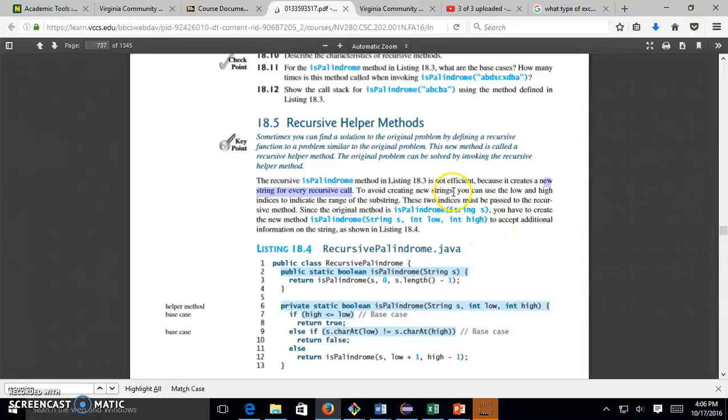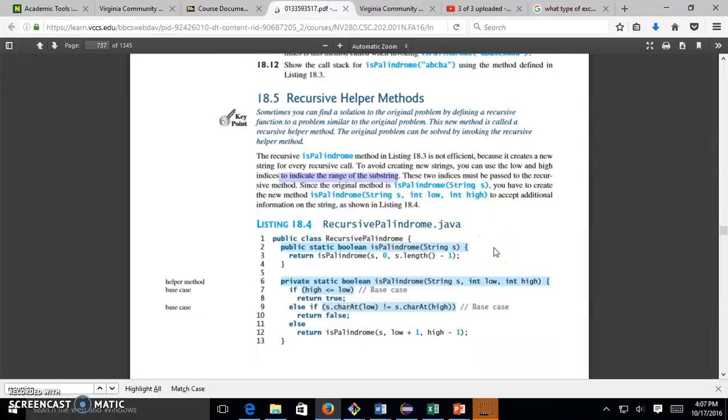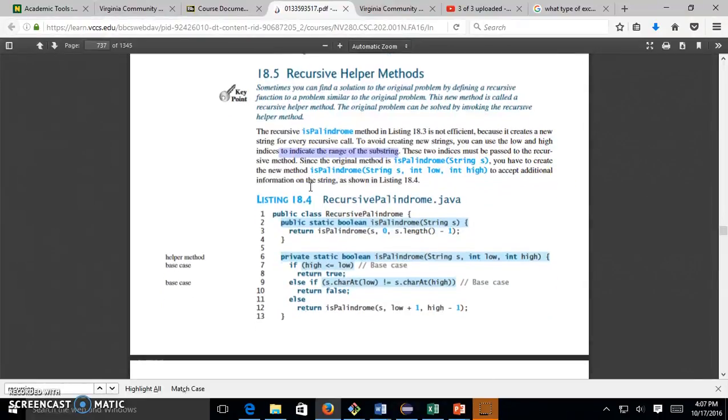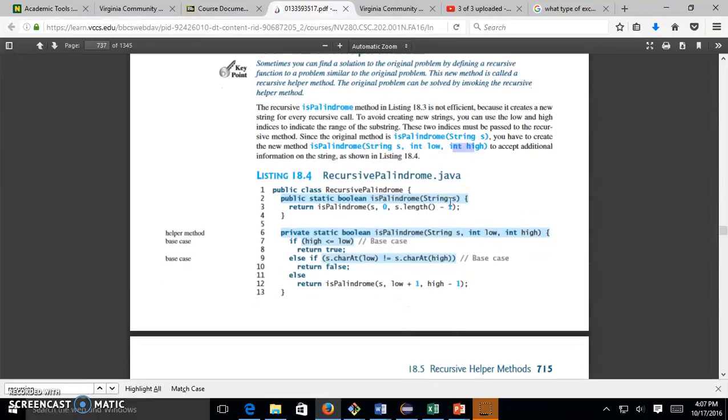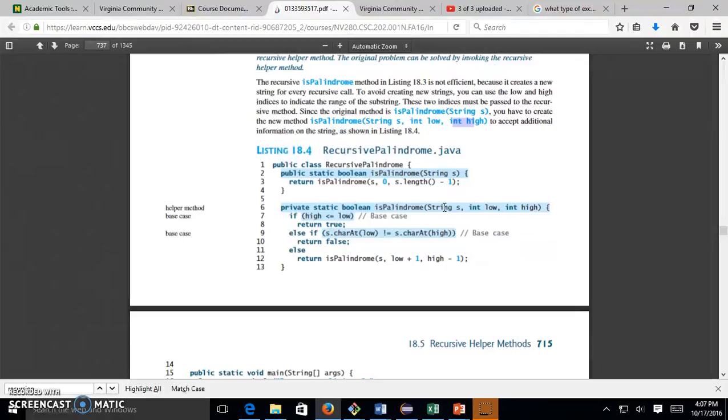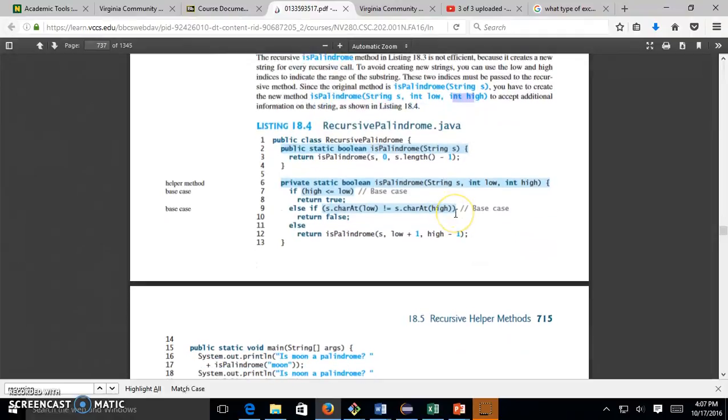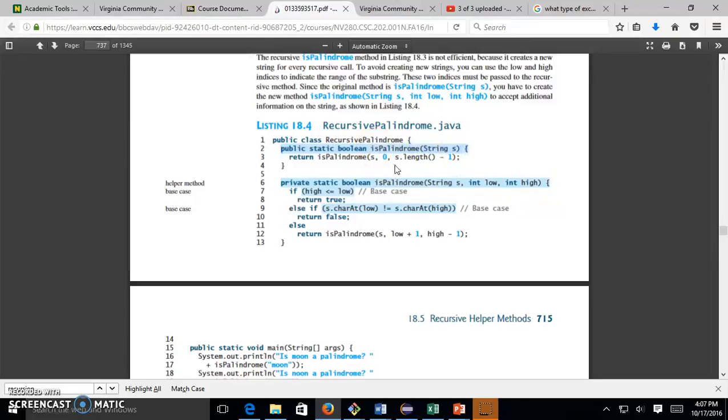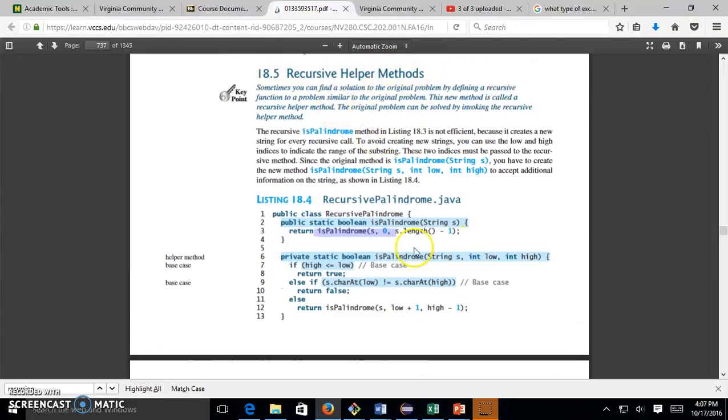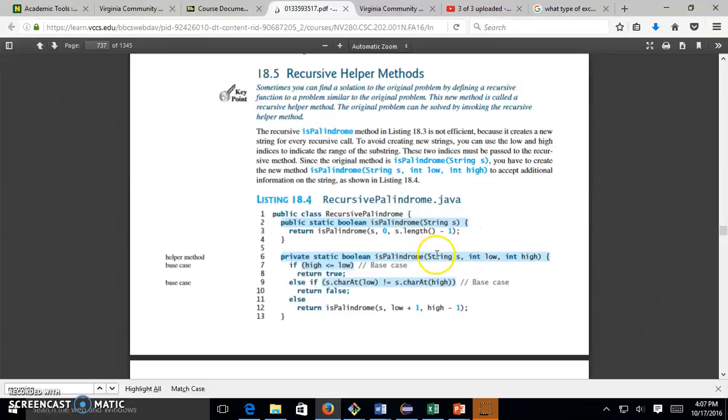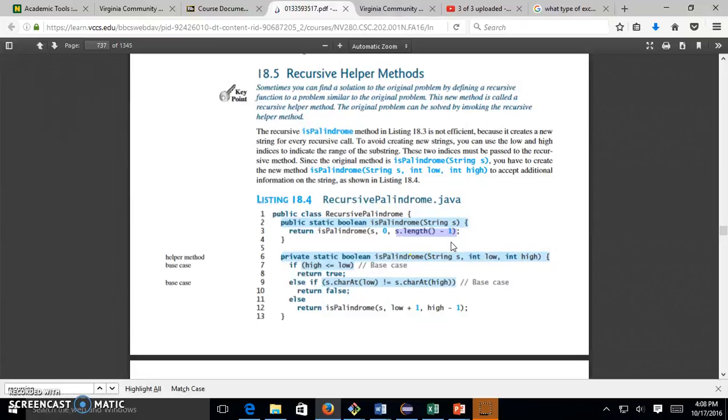To avoid creating new strings, you can use the low and high indices to indicate the range of the substring. But these two indices must be passed to the recursive method. The original one is isPalindrome string s. You have to create the new method isPalindrome string s with the range lower bound and upper bound. We're going to modify this to make it more efficient by not having to generate new string every time.